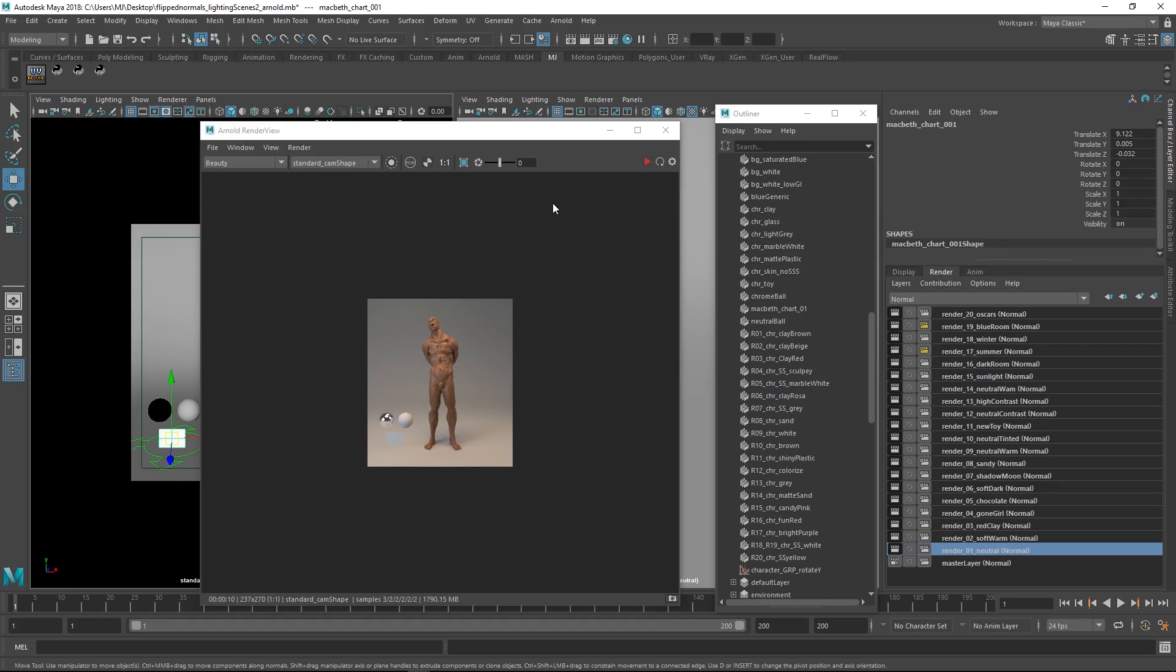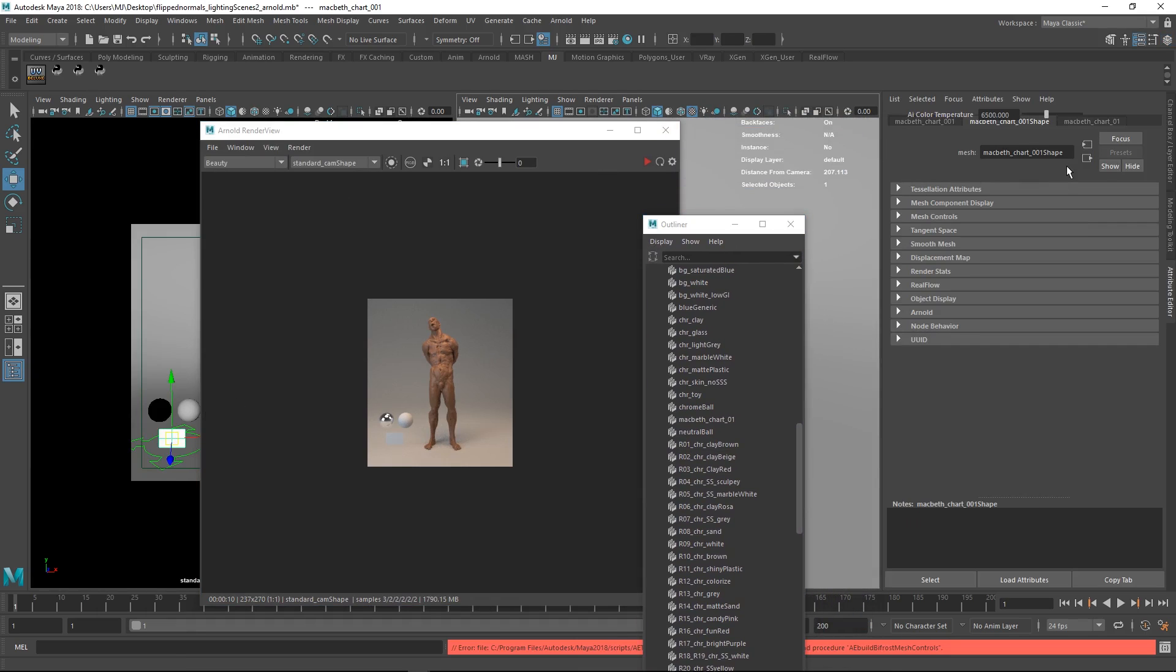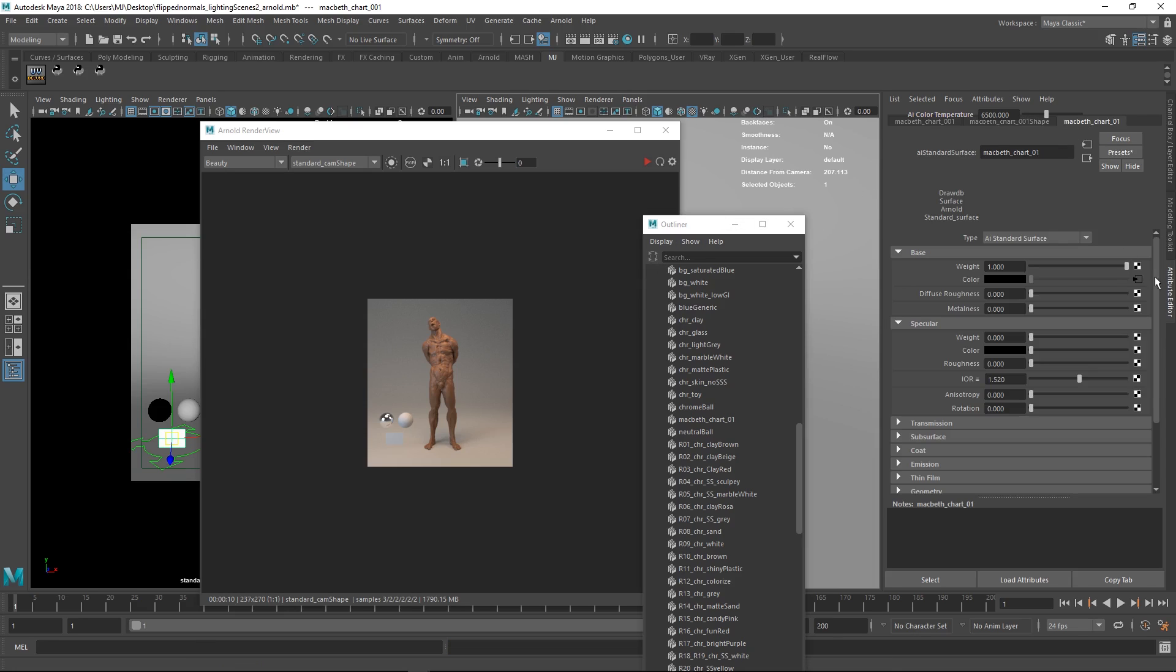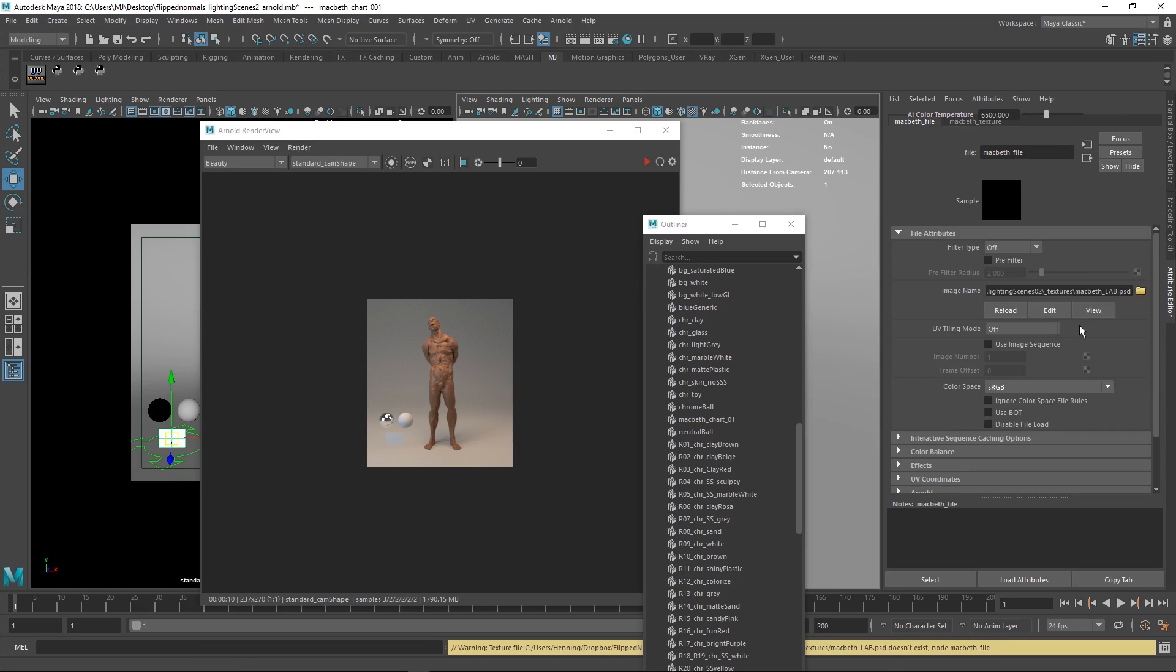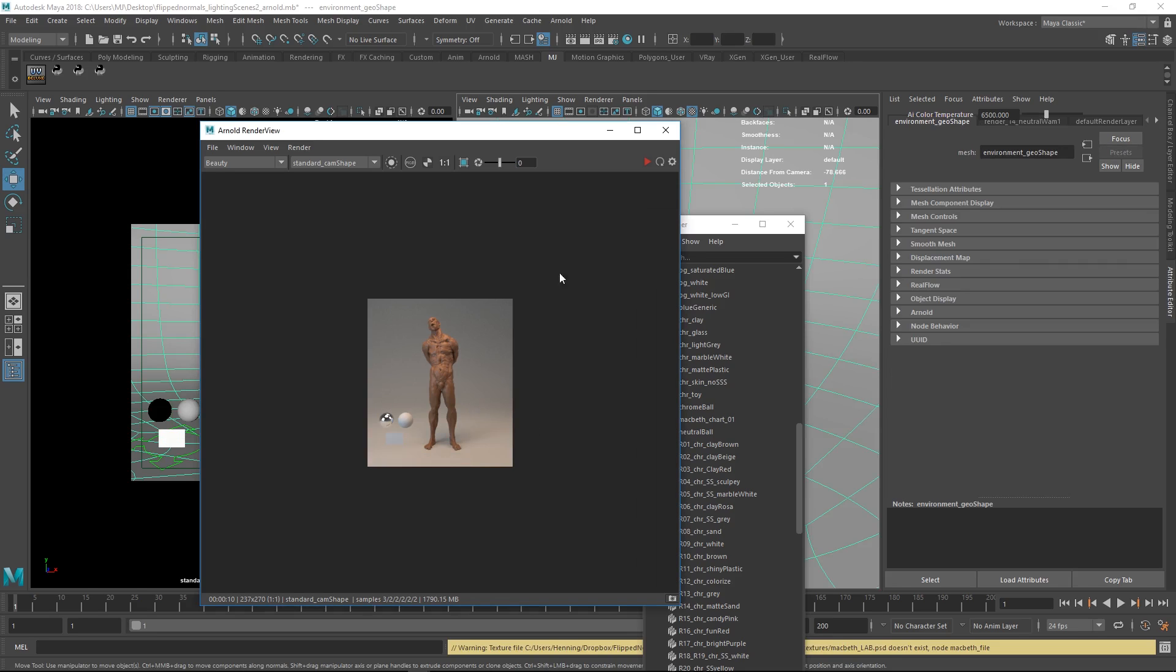You can see there is an issue here. We still need to repath our Macbeth chart. You can just find wherever the file lives and just make sure this is set up correctly. Then this is going to render just fine.